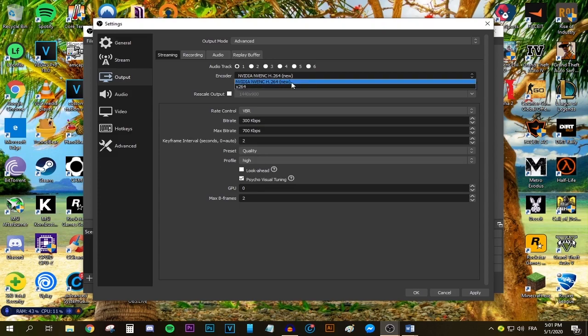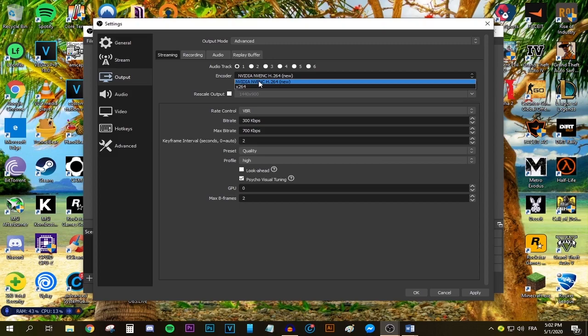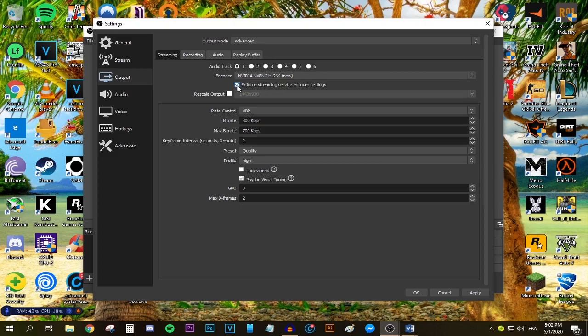If you have a good graphics card, select whatever option shows up. If you have an NVIDIA card, select the NVIDIA option. If you have an AMD card, select the AMD option. If you don't have that option, no worries—select this option right here. Make sure enforced streaming service encoder settings is checked. Do not check rescale output.